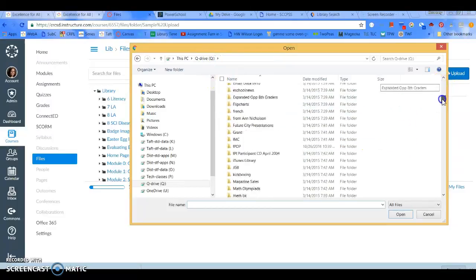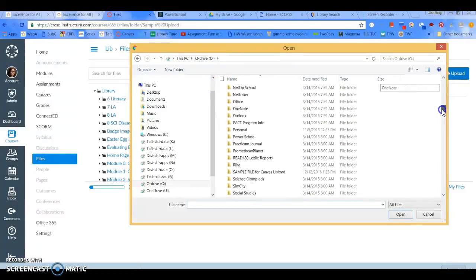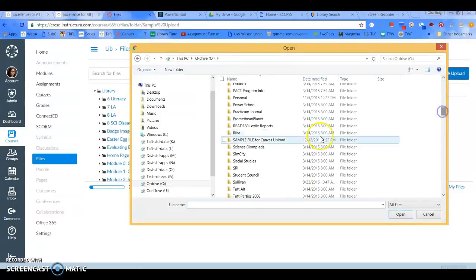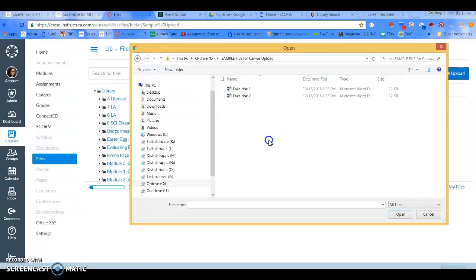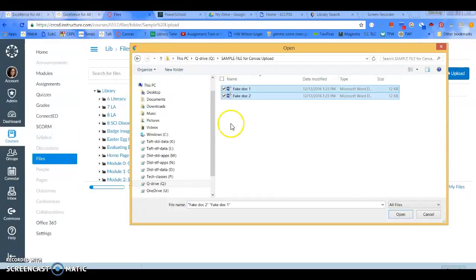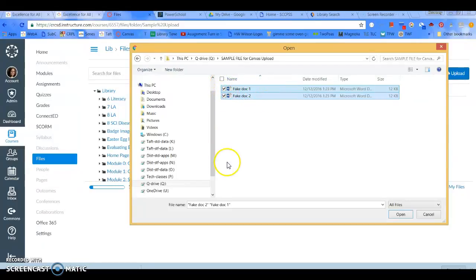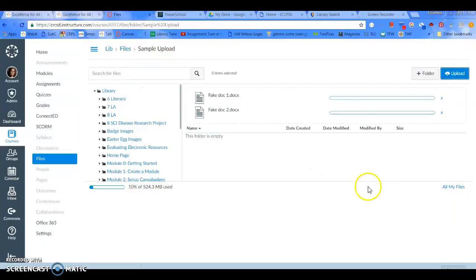And navigate to my folder that I want to copy. And I can open it and select the documents that I want to go into the folder. And it will do multiple documents at the same time. So, I can click open.